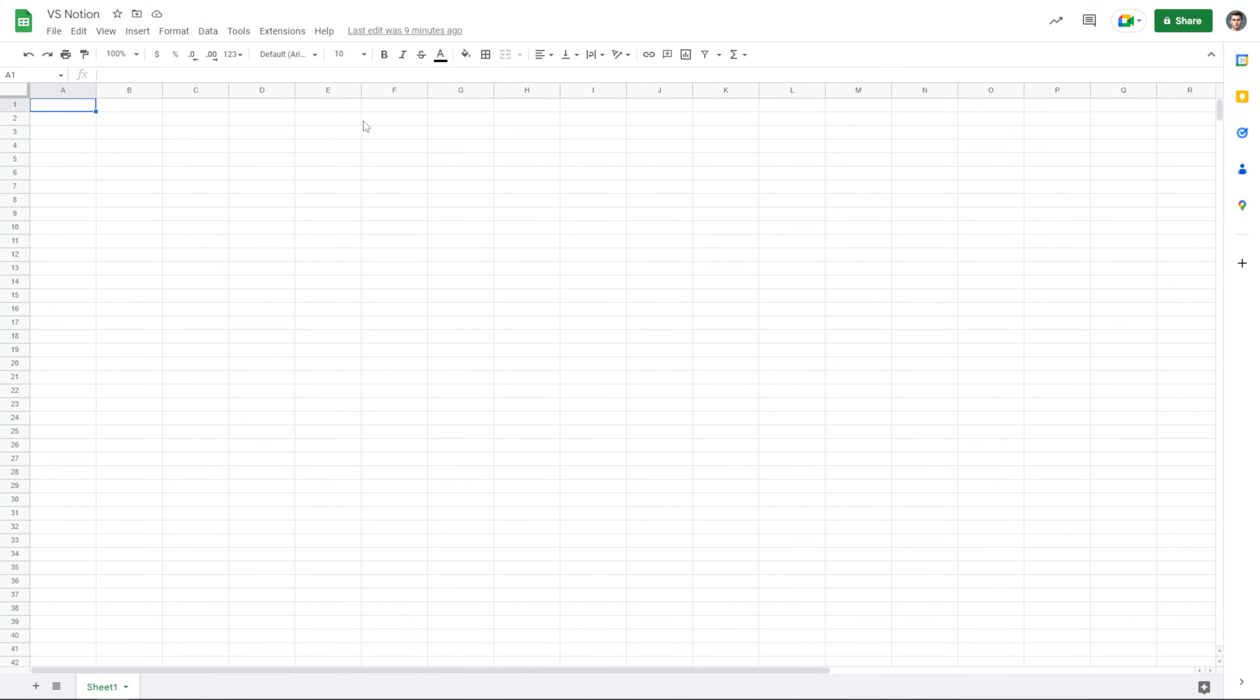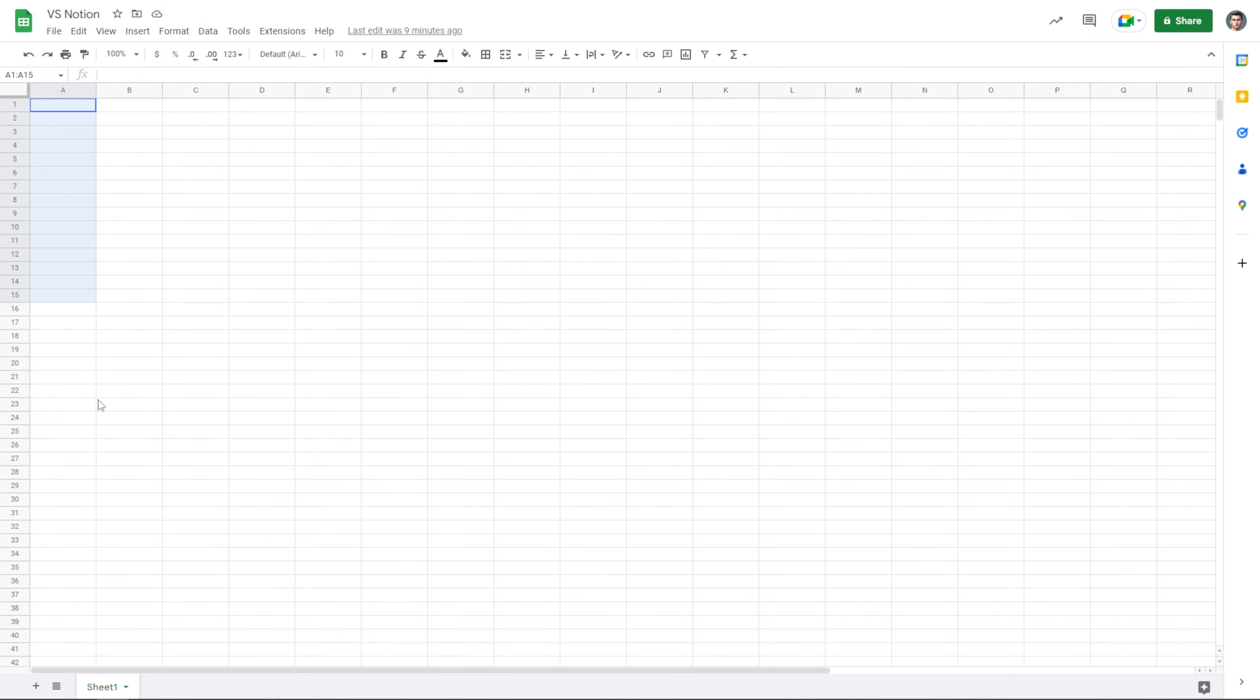And I'm sorry for those of you who are being blinded right now. Google Sheets does not have a built-in dark mode, unfortunately, at least that I could find. Now, in Excel or Google Sheets, we still have columns and we still have rows, but the way that they're treated is different.